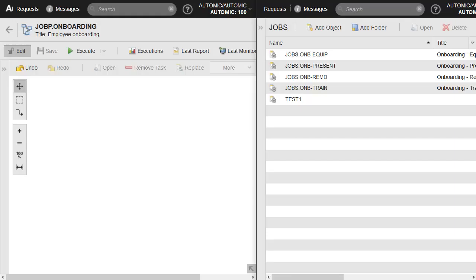Creating workflows is easy. We have two browser windows side by side. On the left, the workflow object. On the right, the explorer window. We'll simply drag and drop from right to left.